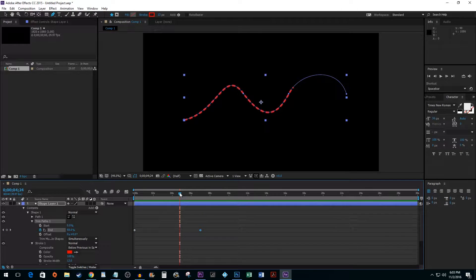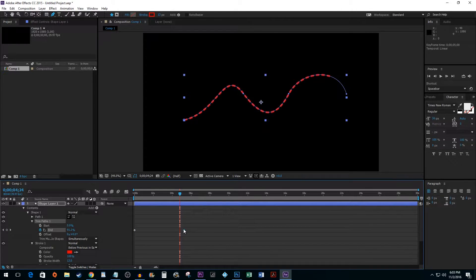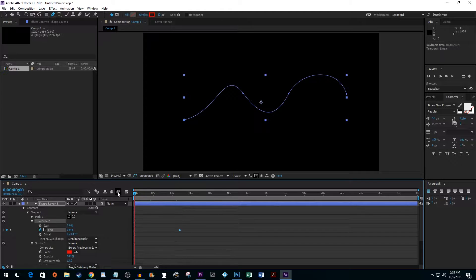If you want to speed up or slow down your animation, just click and drag your second keyframe.